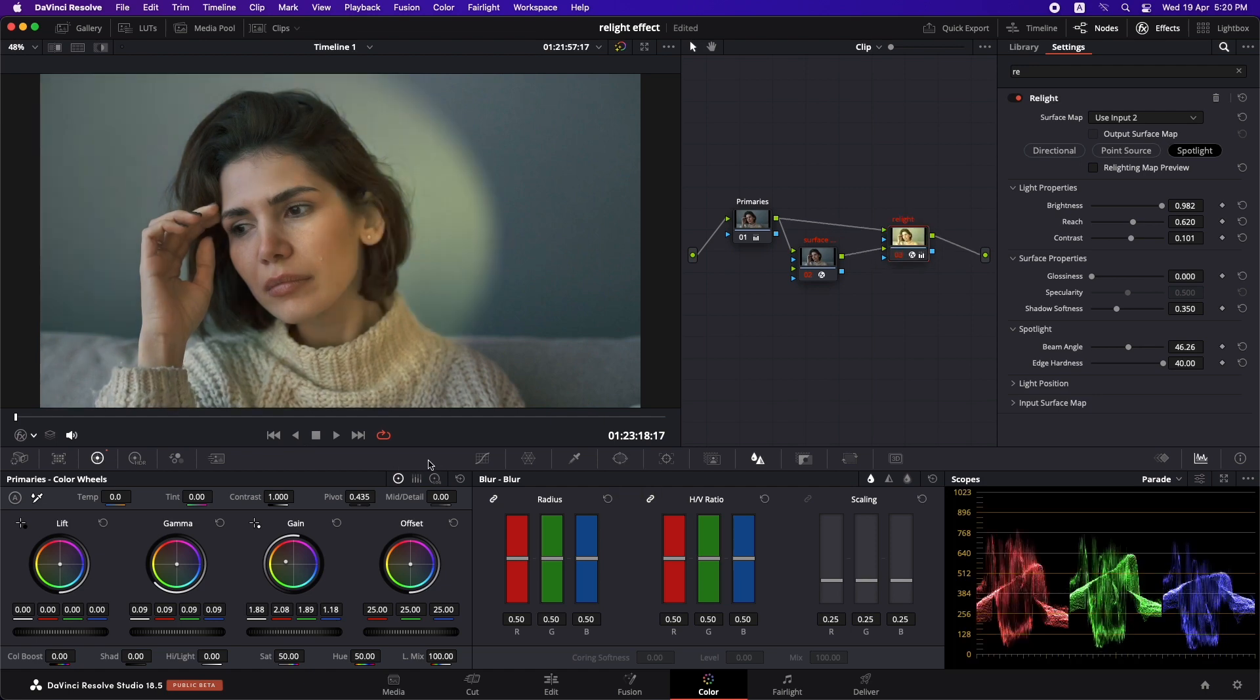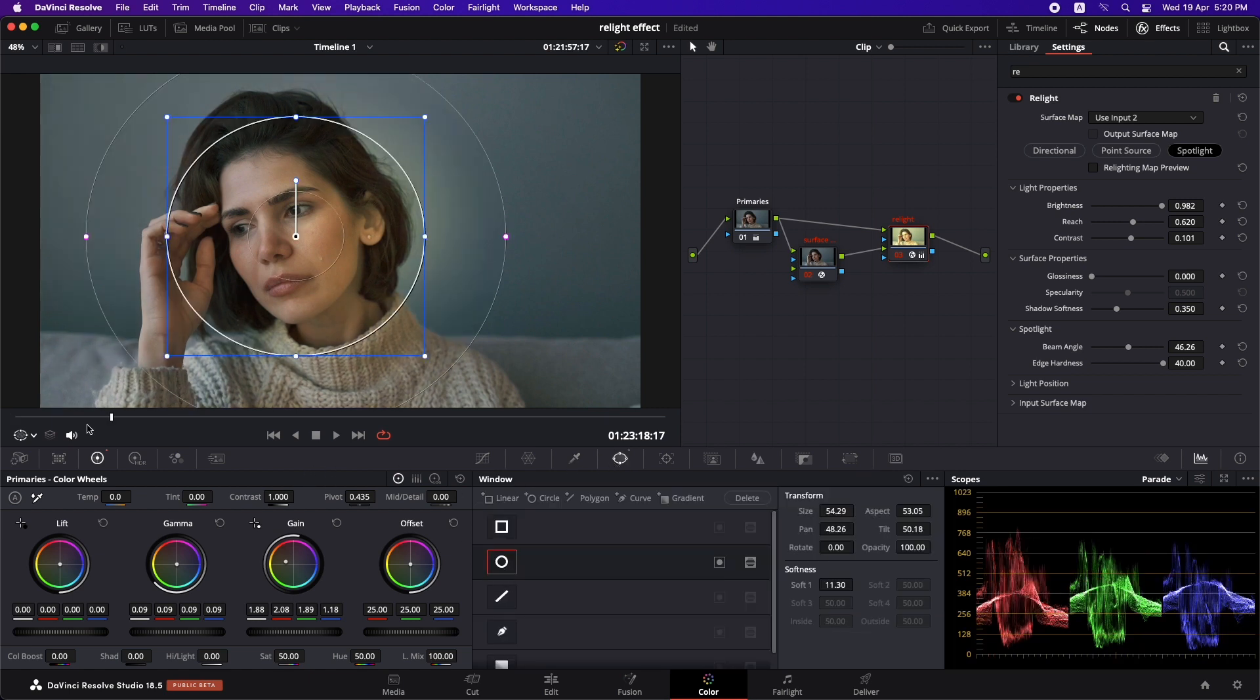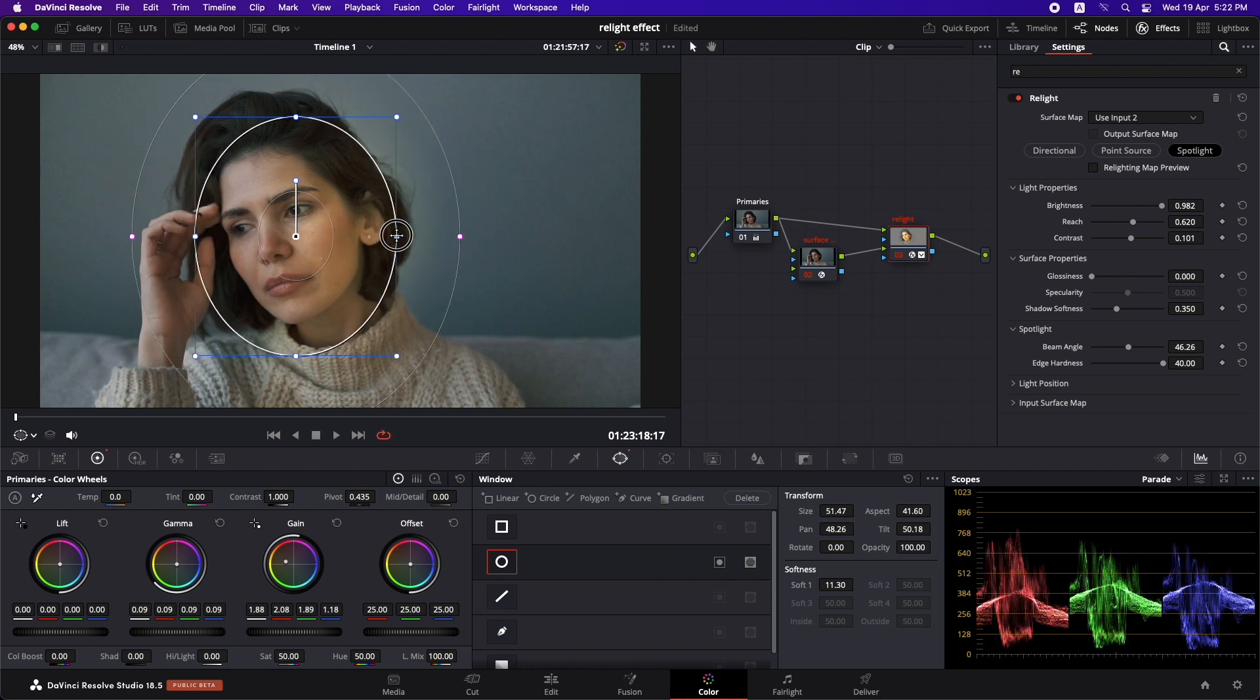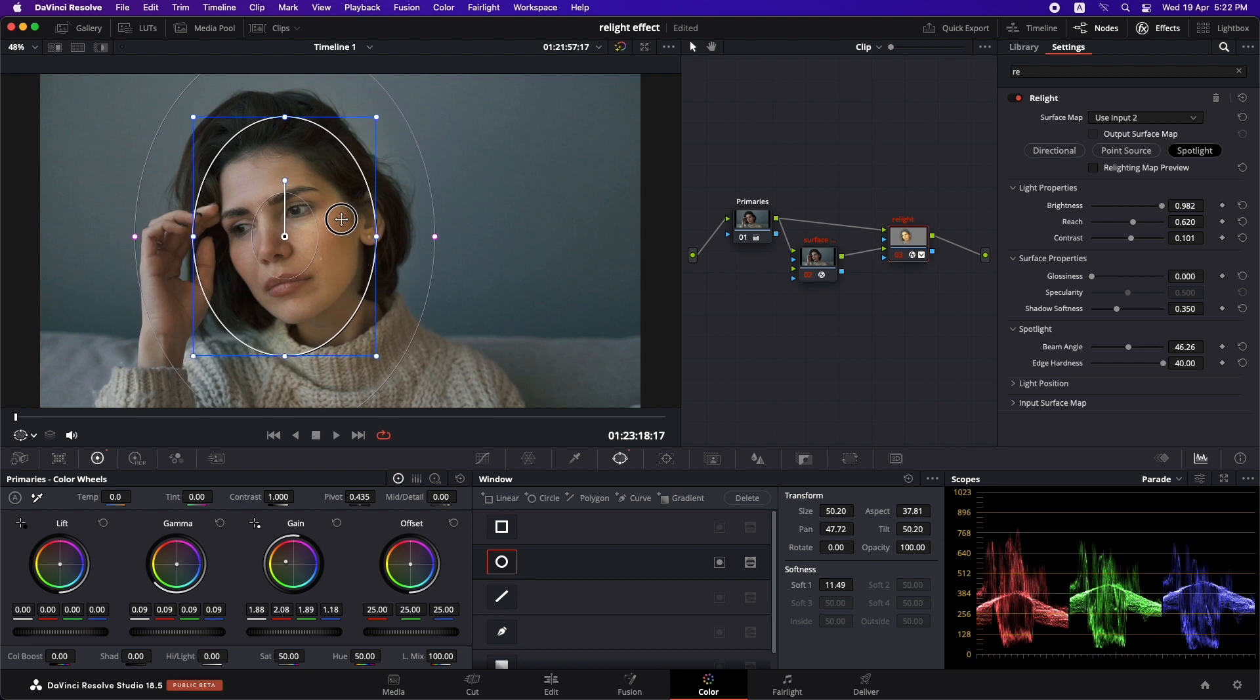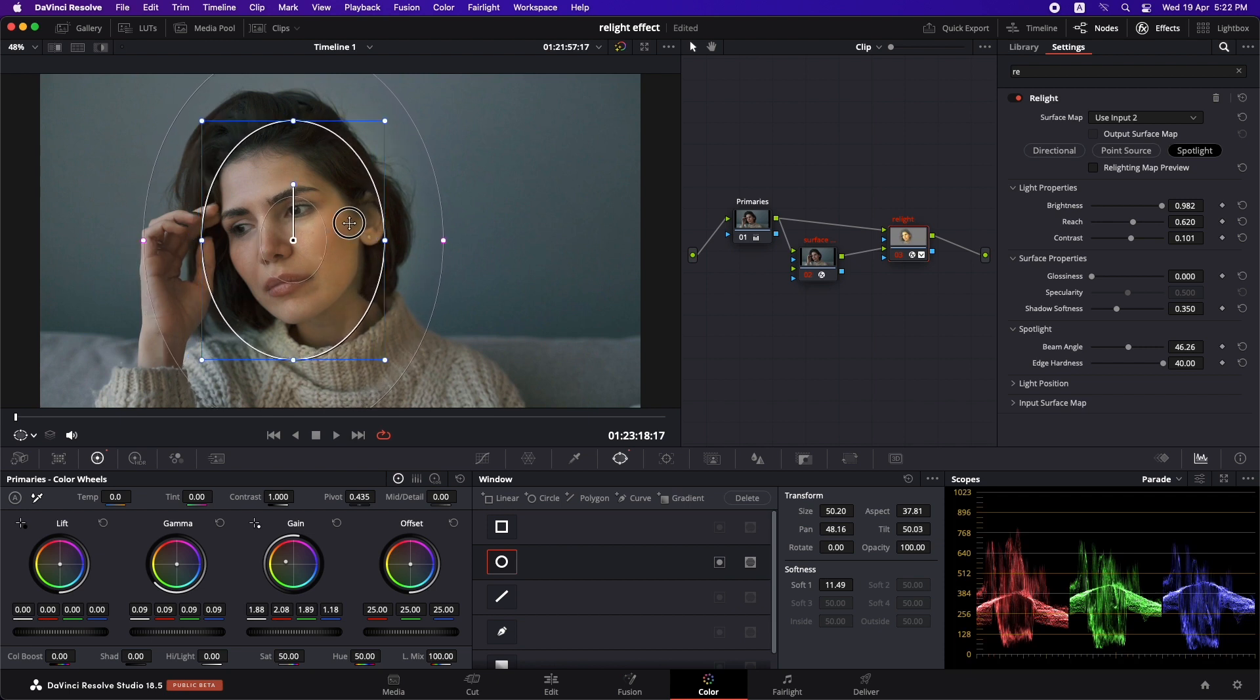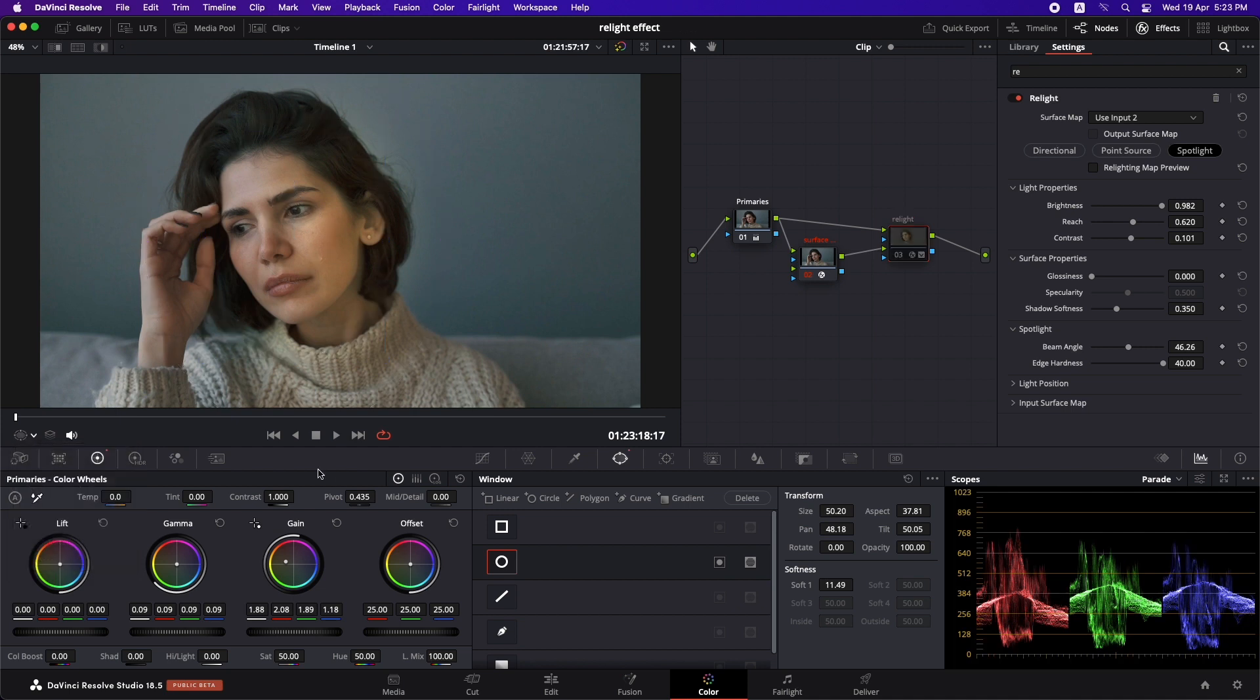What you can do now is that you can also combine this effect with the power windows. So just go to the power windows. I'll drop in a power window just like this. You can just increase and decrease the size of the power windows or the softness just like that. And you can just be selective about where you want that light to fall. And I think this is something that gives you much more power while using this effect. And now you can see the before and after.